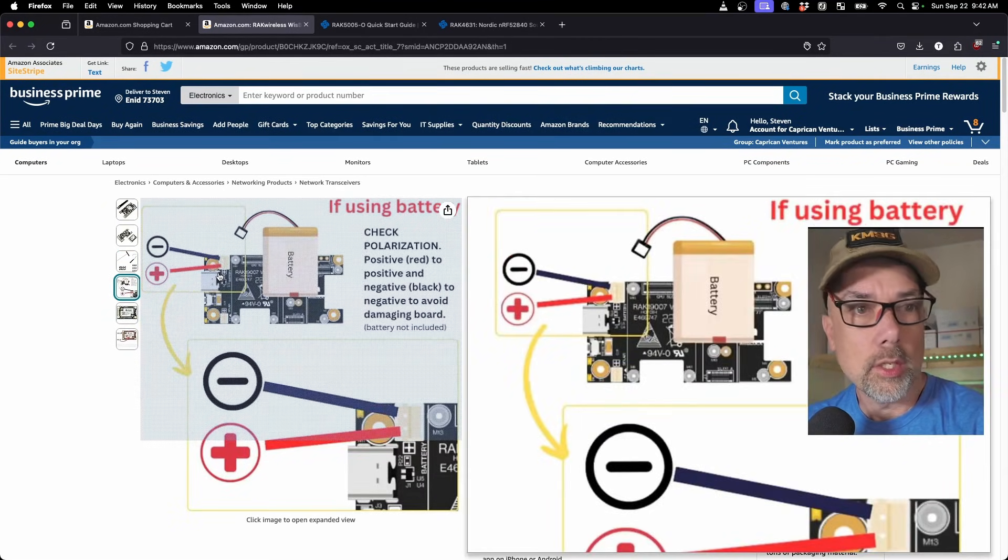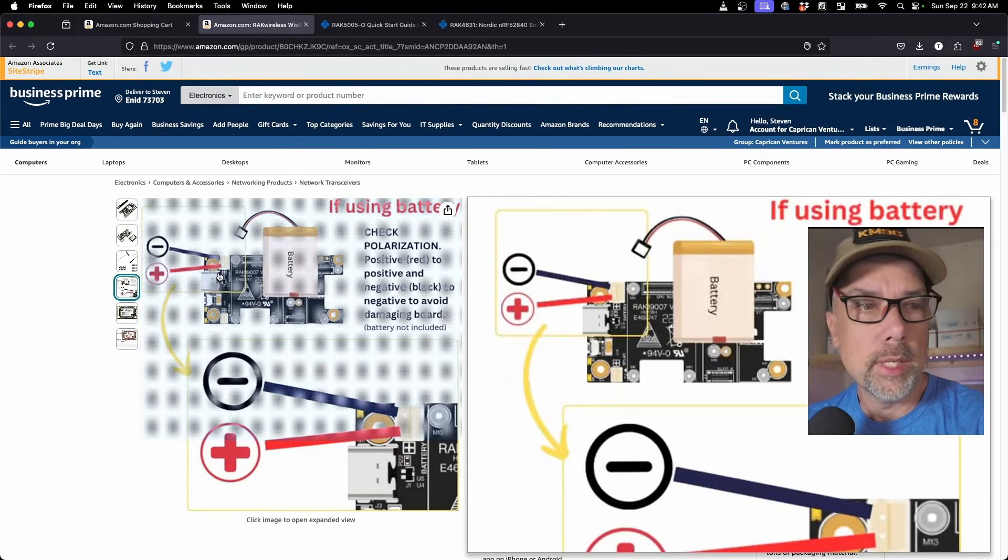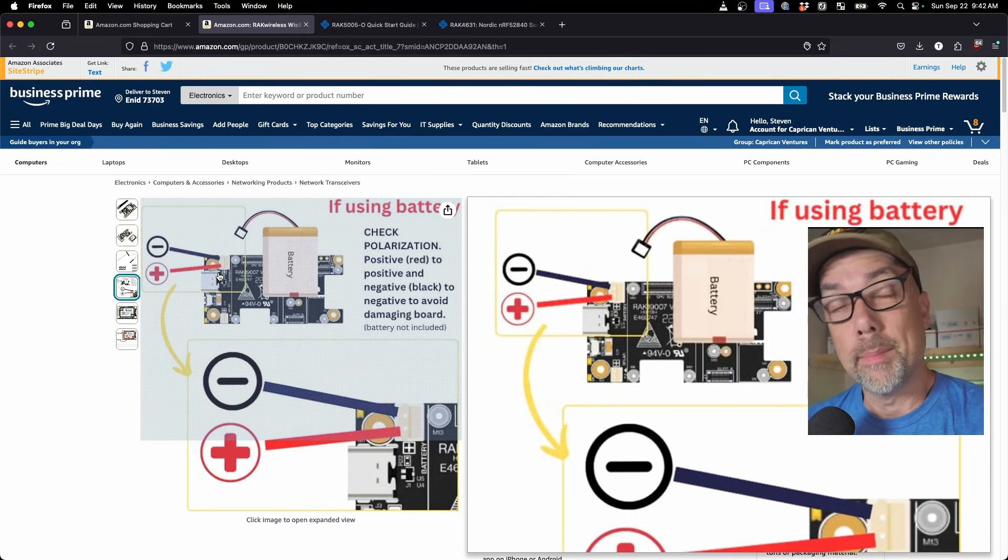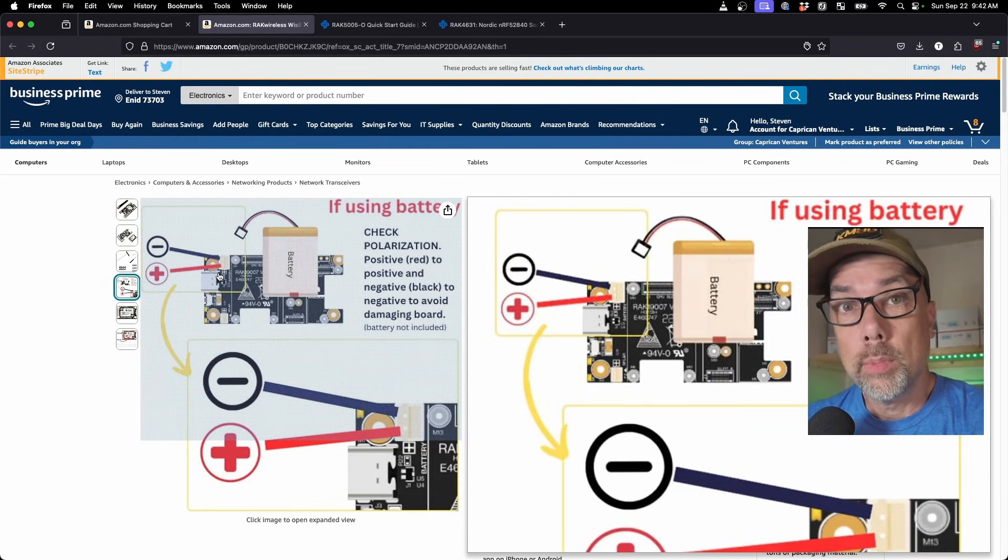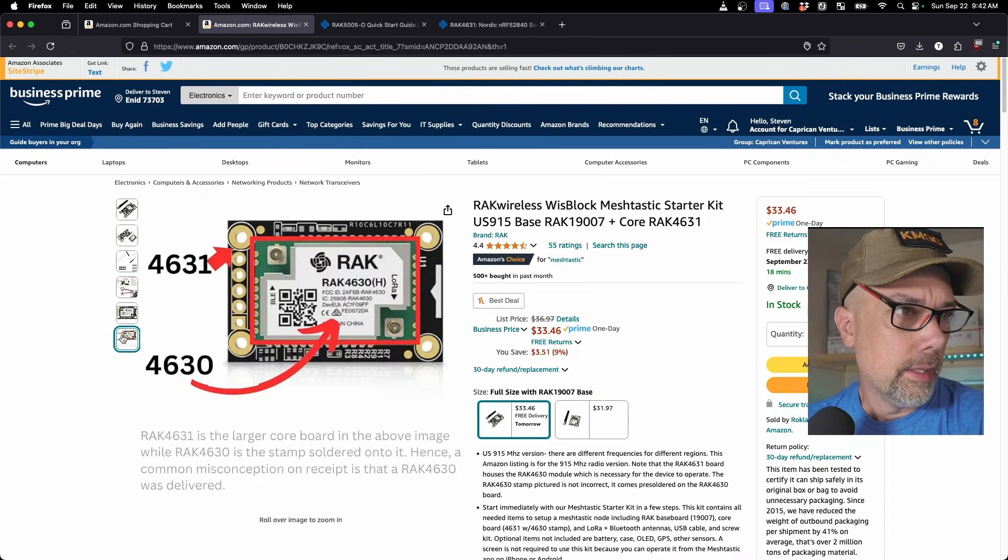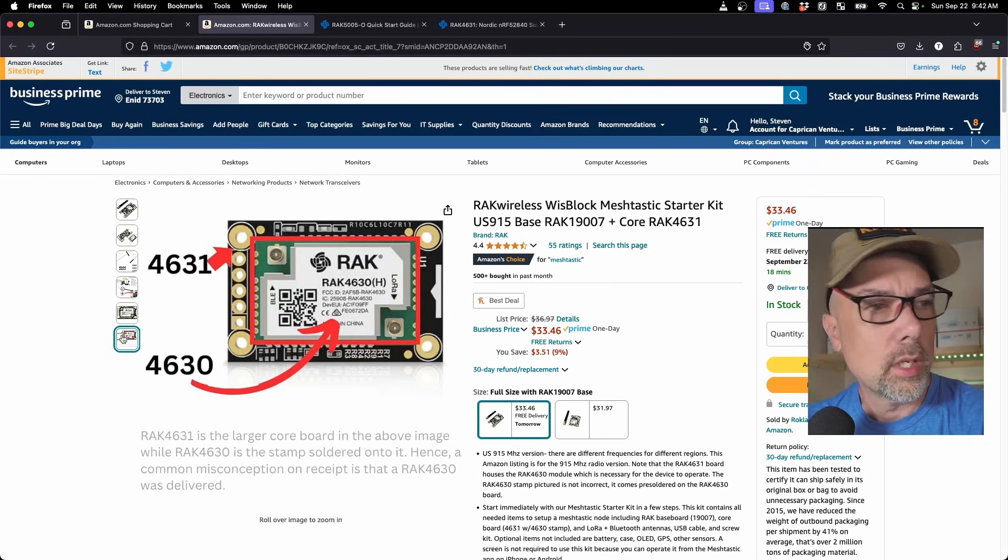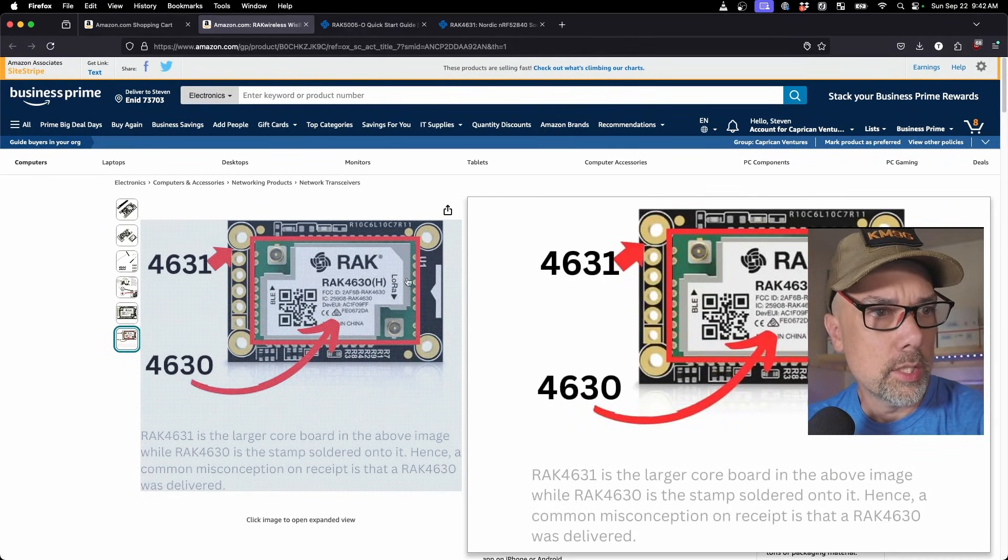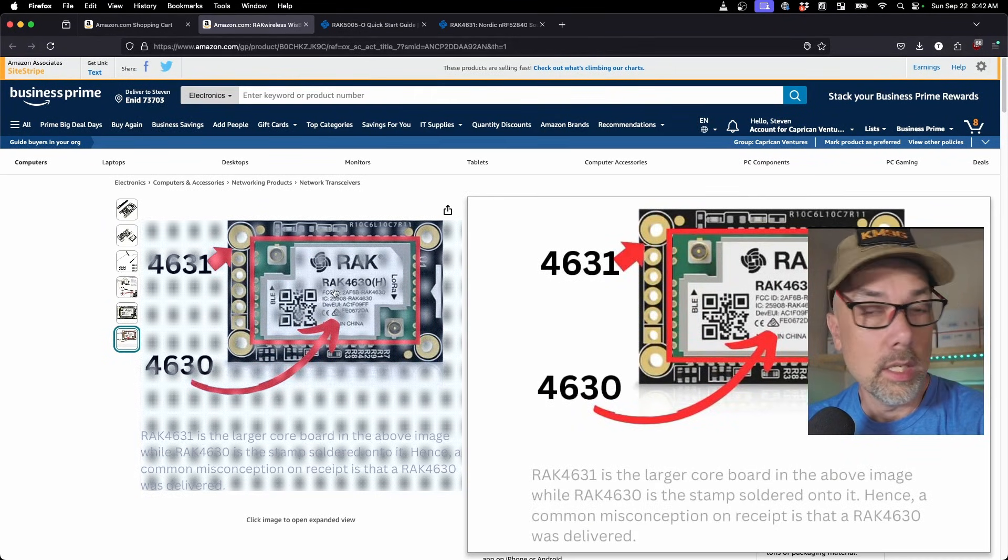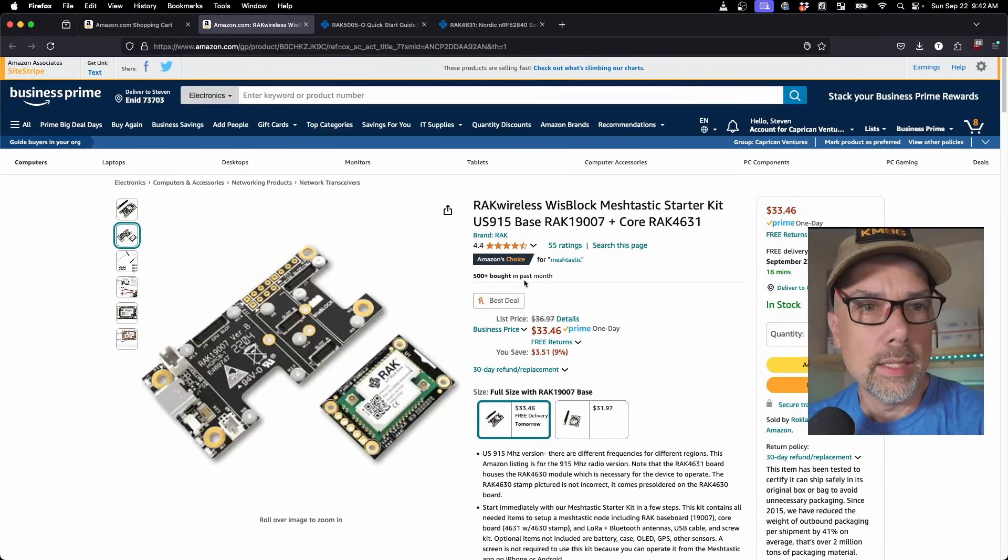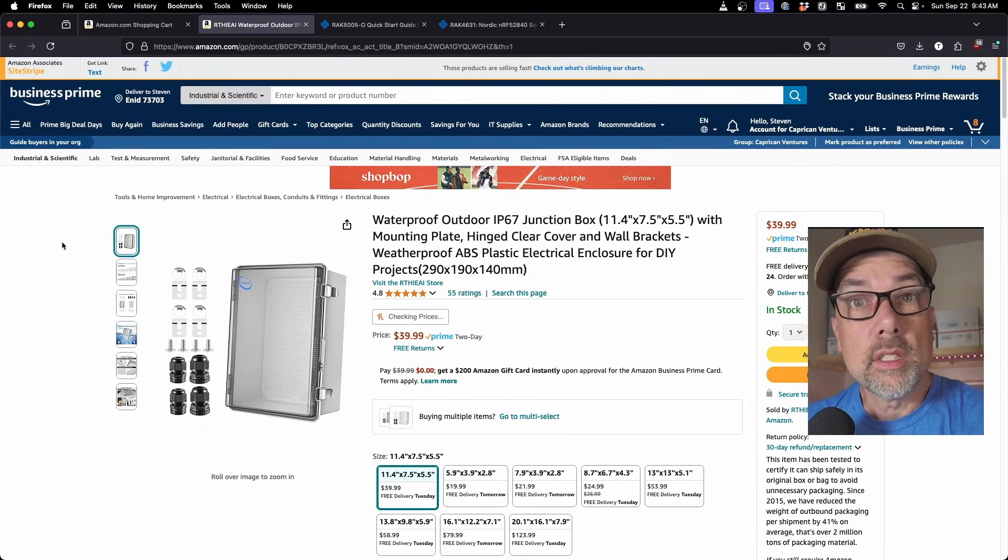Make sure that the battery polarization matches up to the board polarization. And if it doesn't, switch it out. And there you go. That's what I was talking about earlier, where the chip itself is the 4630, and then the board that the chip sits on is the 4631. Cool. Let's add that to our cart.